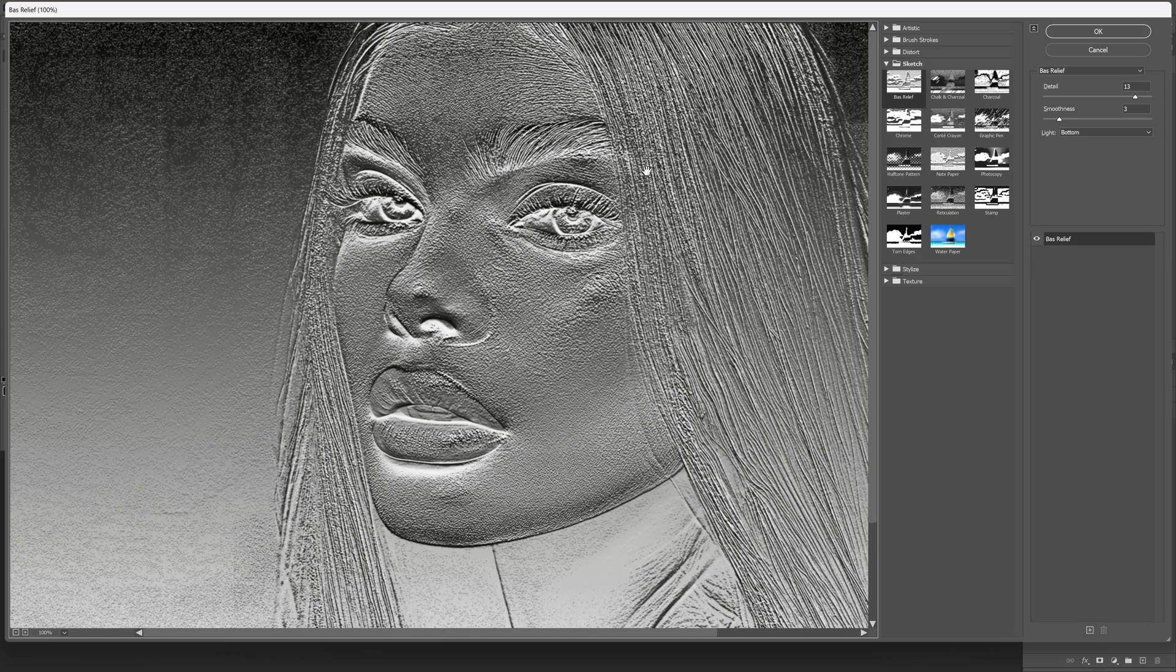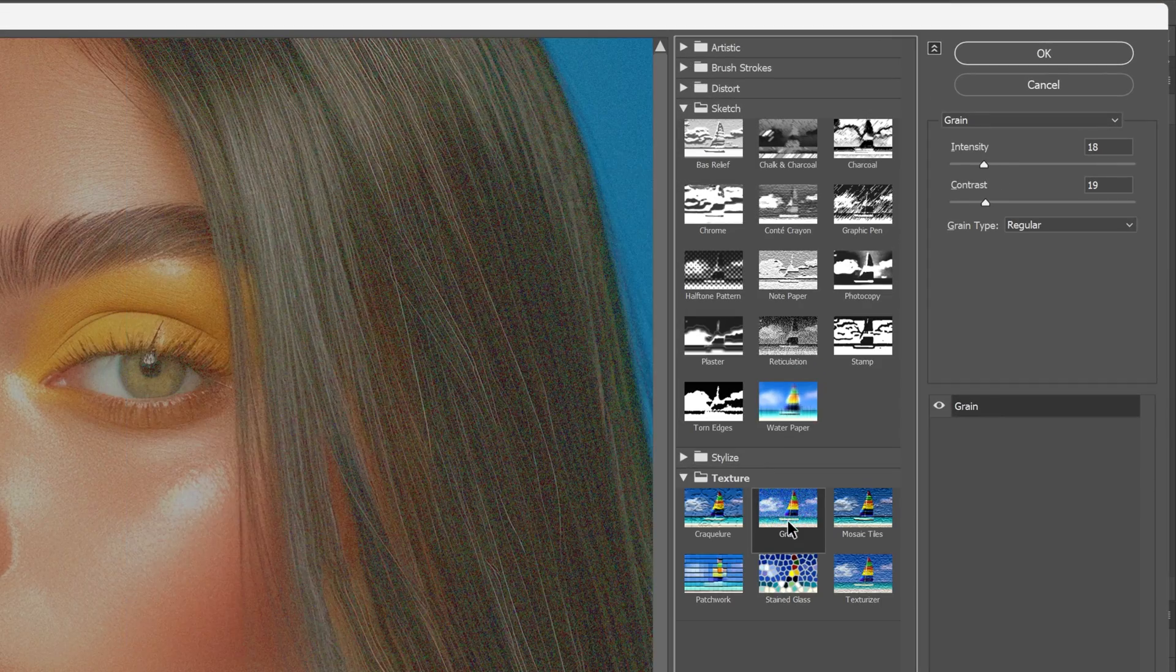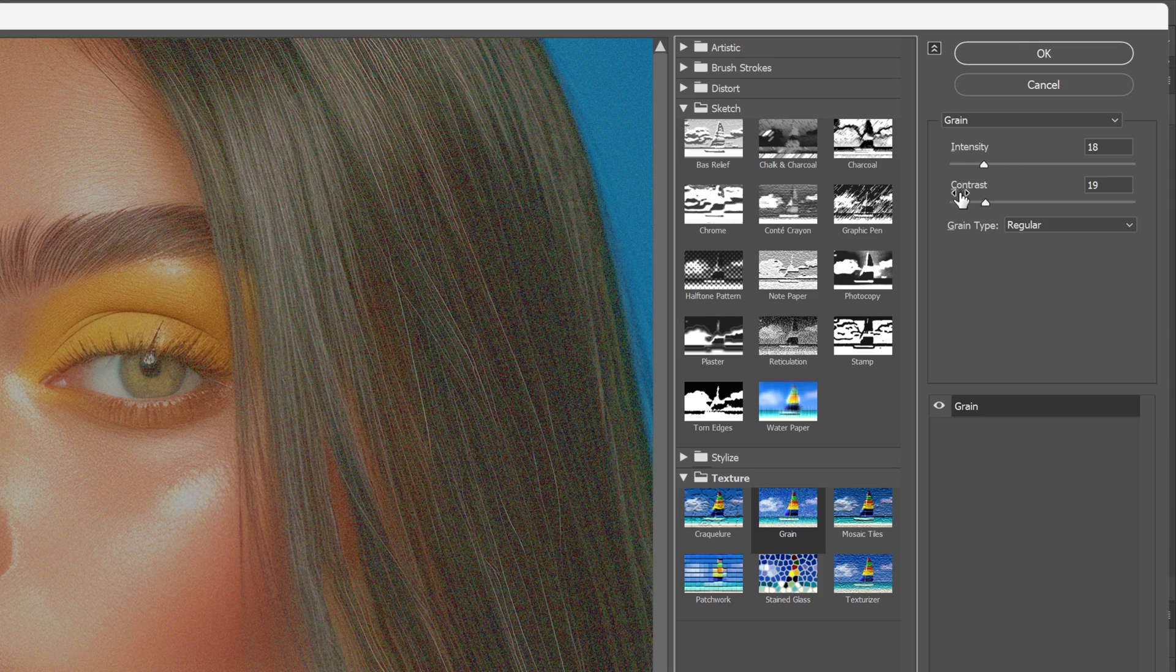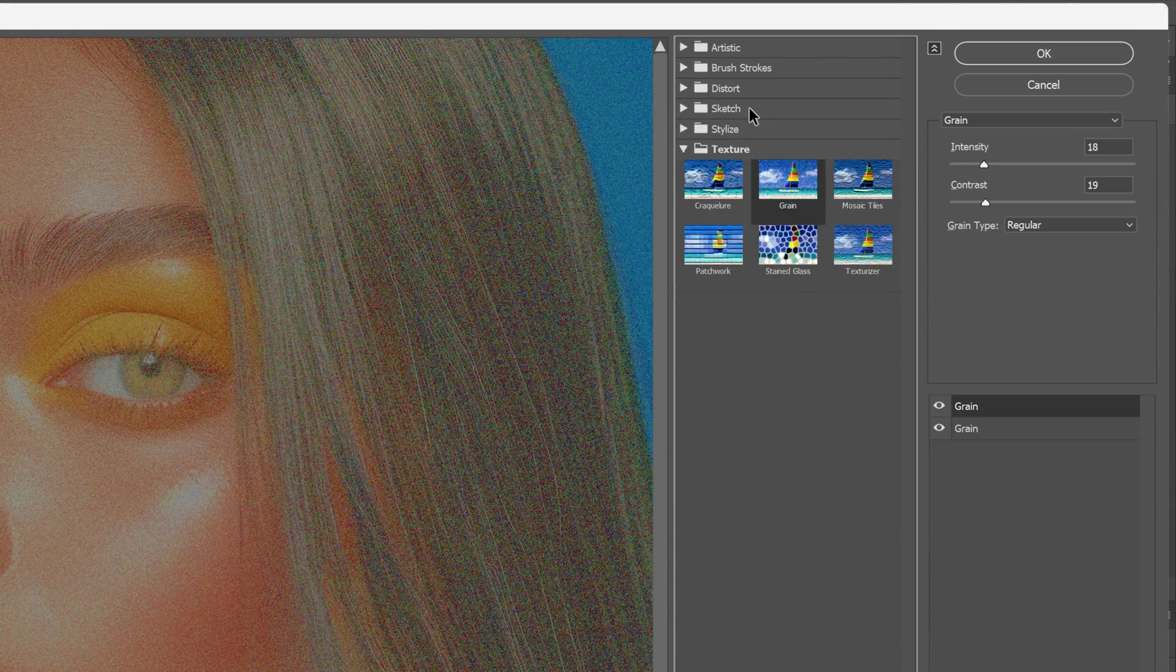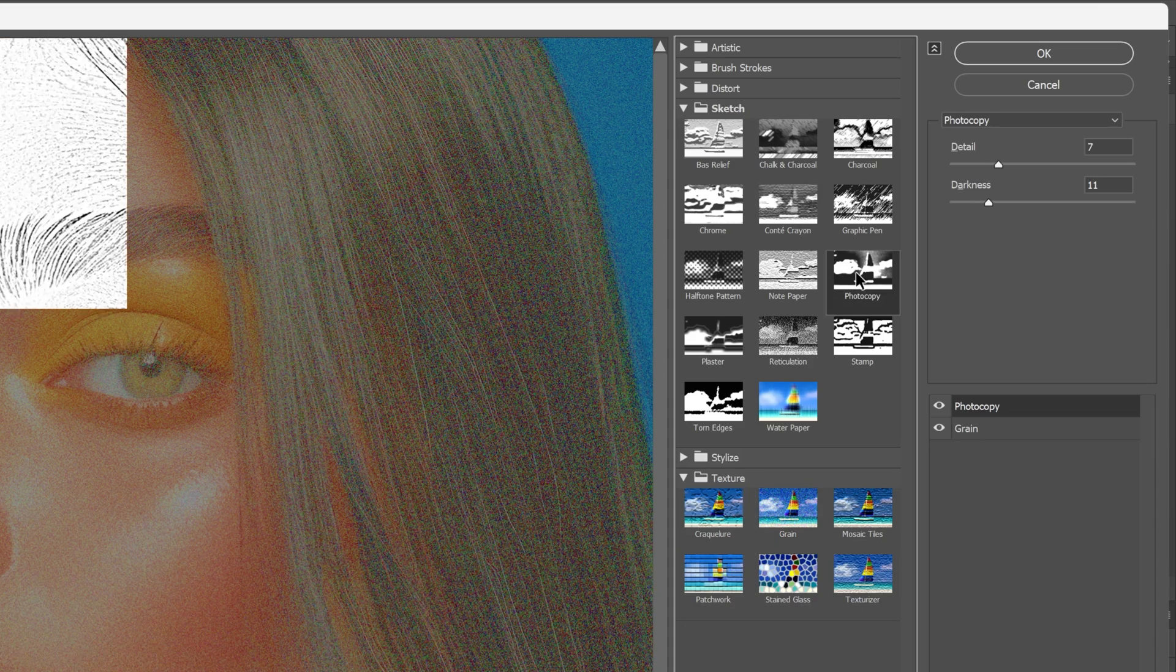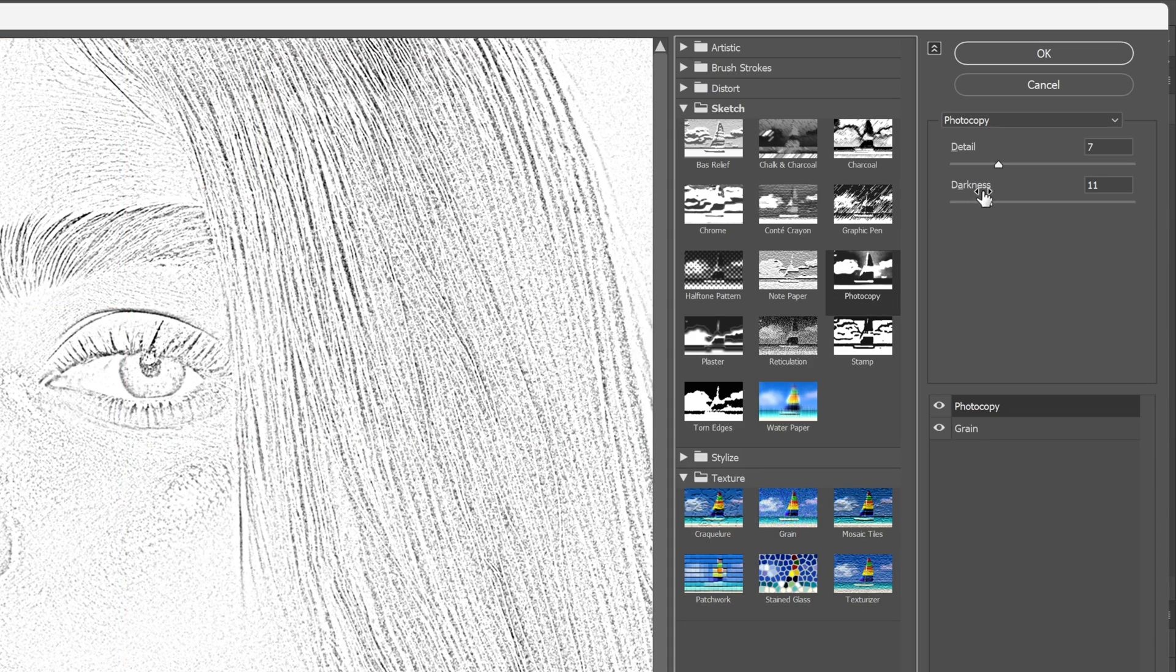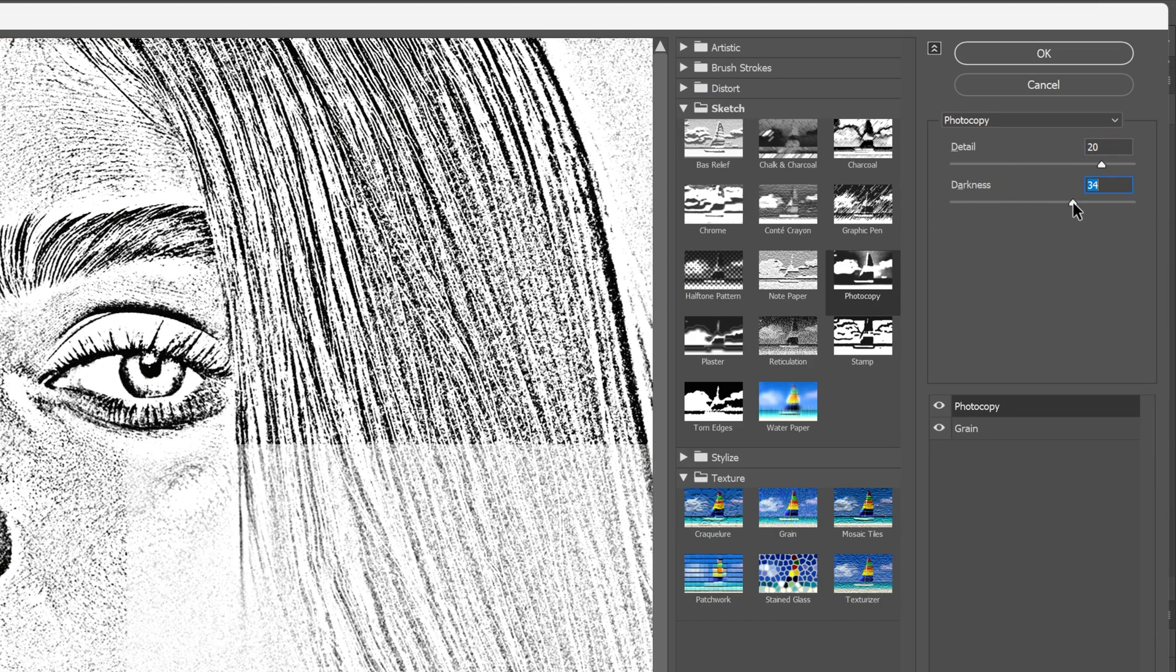And here first we're gonna go to the texture and select grain. Now I'm gonna go with lower settings and I'm gonna go down here, click on the plus and go to the sketch here and select the photocopy. I'm gonna increase the details high and also the darkness.